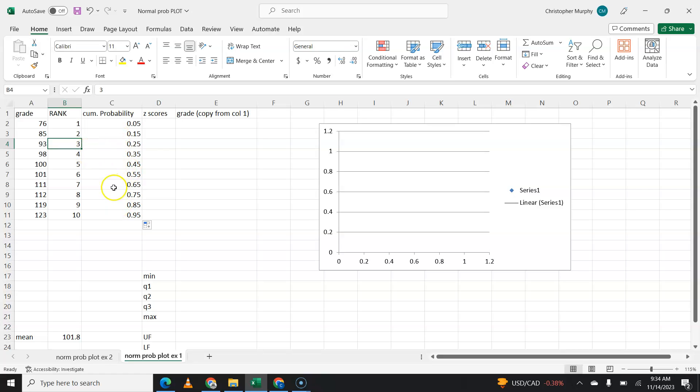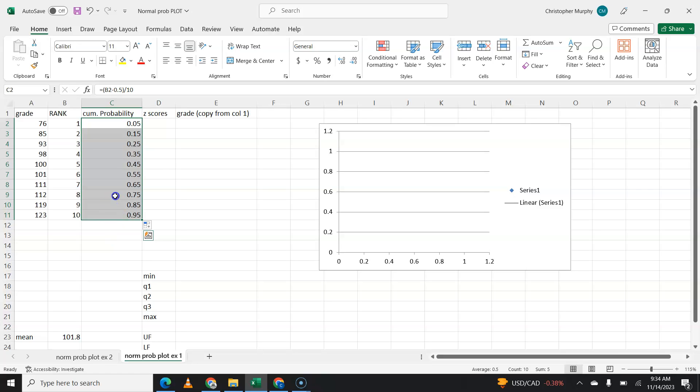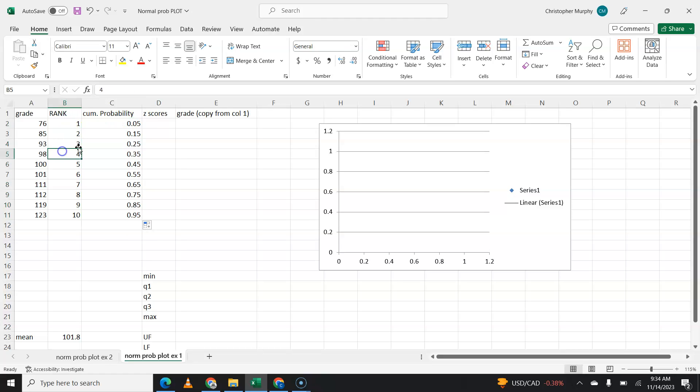That's called cumulative probability. All of these numbers should be between zero and one. They are probabilities. This is called cumulative probability, and what we're doing is basically finding the probability of each of these items.